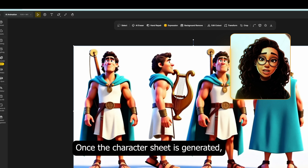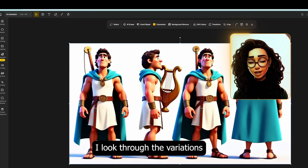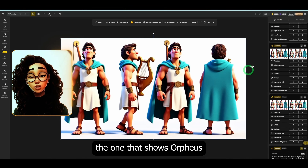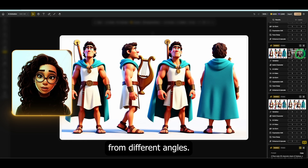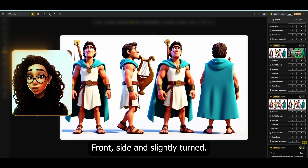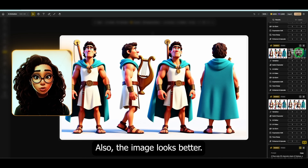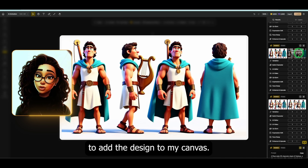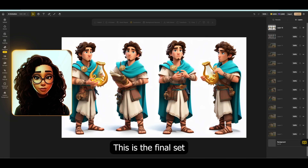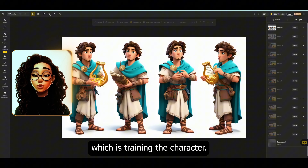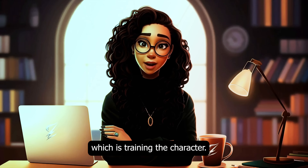Once the character sheet is generated, I look through the variations and select the one that shows Orpheus from different angles — front, side, and slightly turned. Now I'll double click to add the design to my canvas. This is the final set I will be using for the next step, which is training the character.